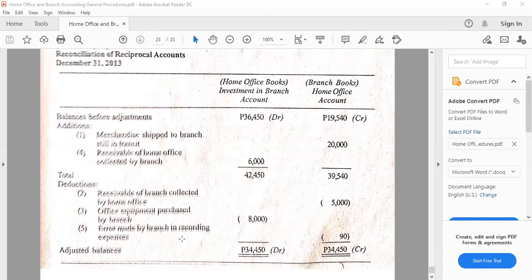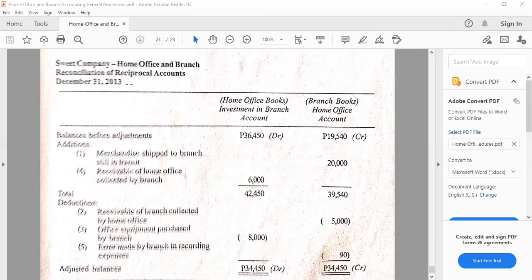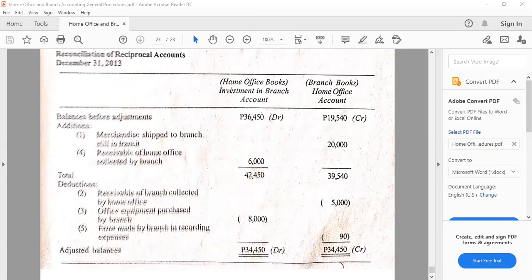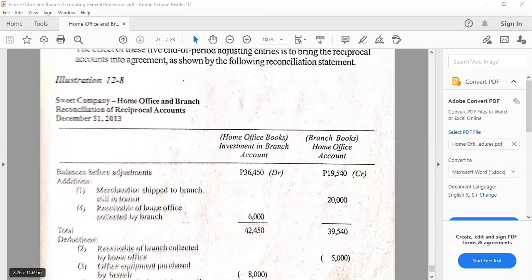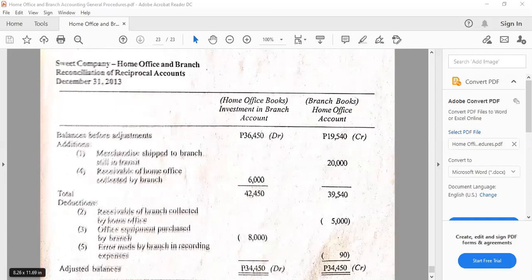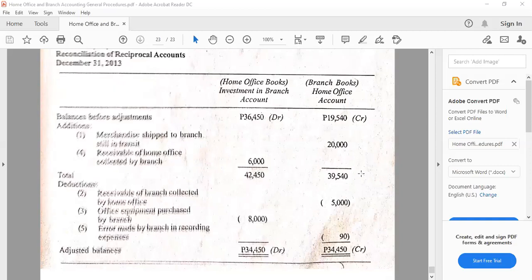The point of reconciliation is to make sure that at the end of the accounting period, the adjusted balances are equal with each other. Final thoughts: just follow the format, you can mix the particulars, and be guided by the flow — start with the normal balances and compare with the opposite. If you see any missing figures, those are the adjustments. I'll see you next time for another learning point for home office and branch accounting, because we are not yet through. Thank you very much for listening, and God bless us all.